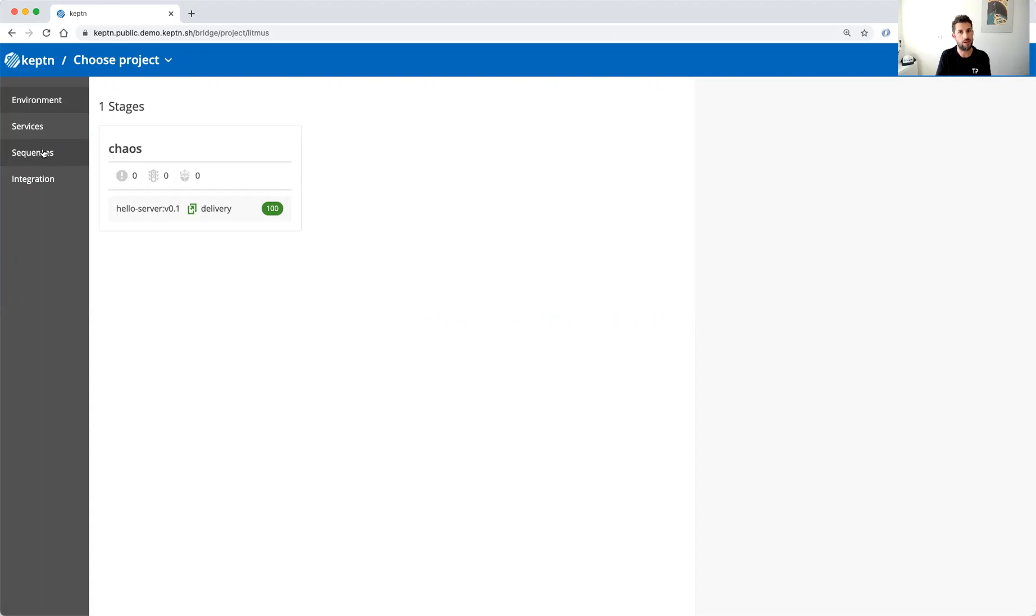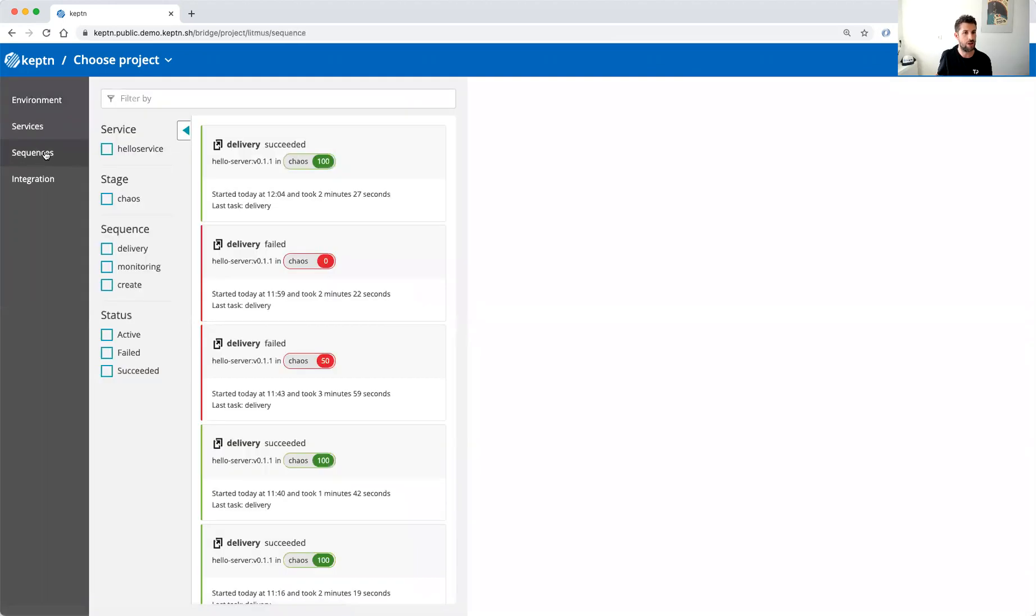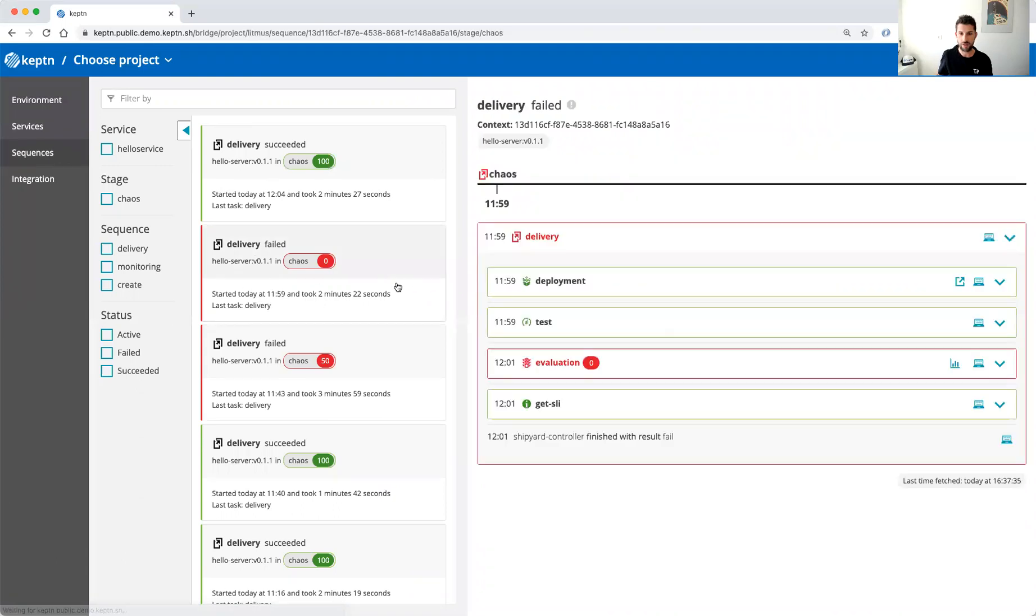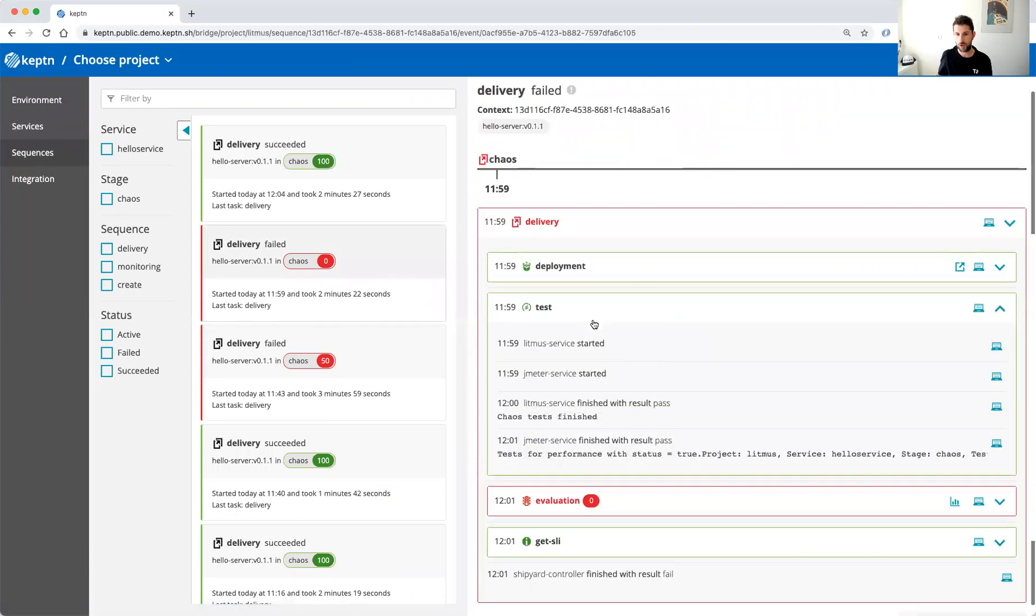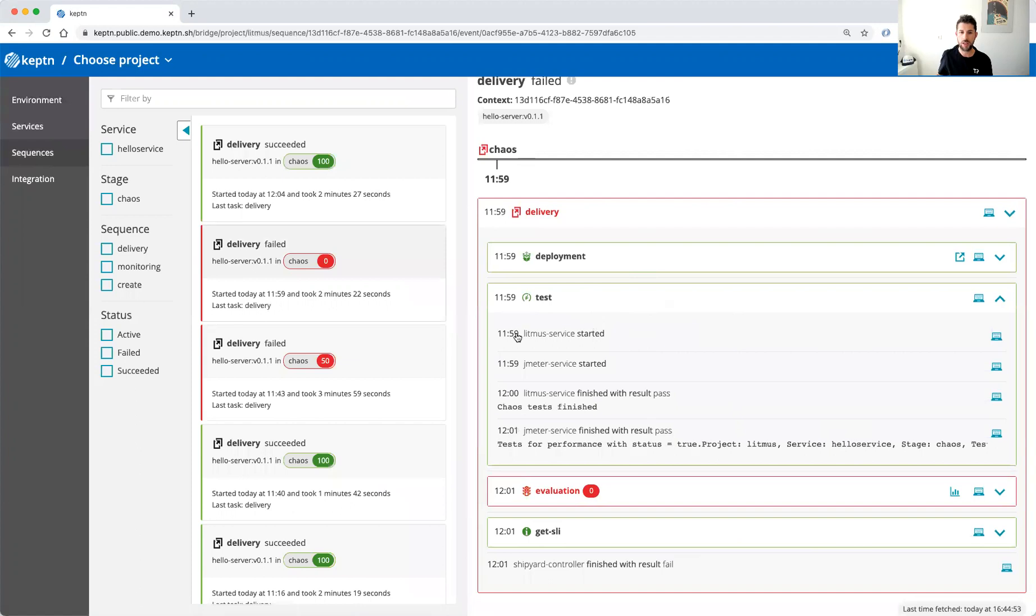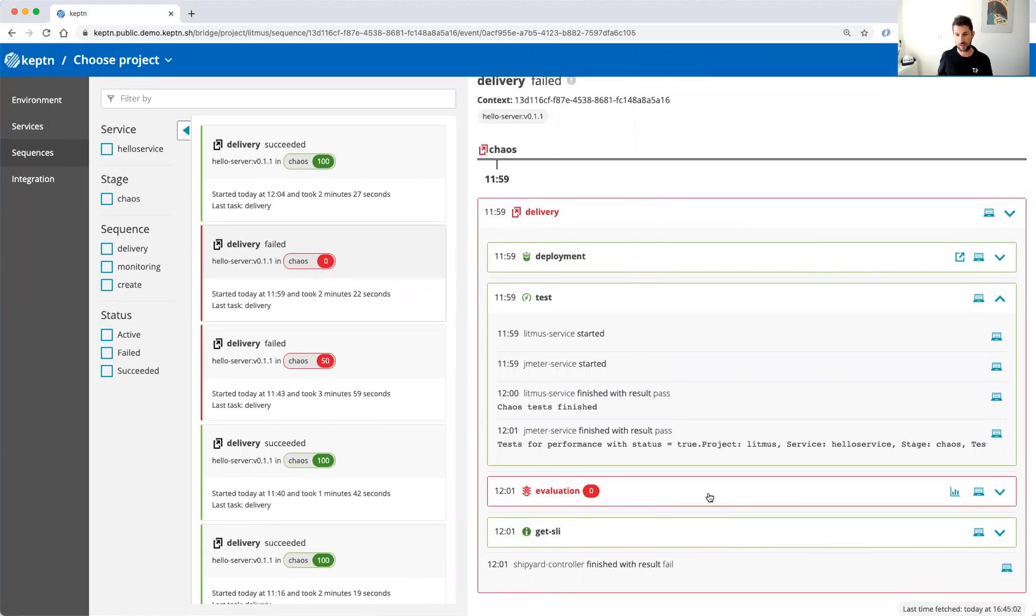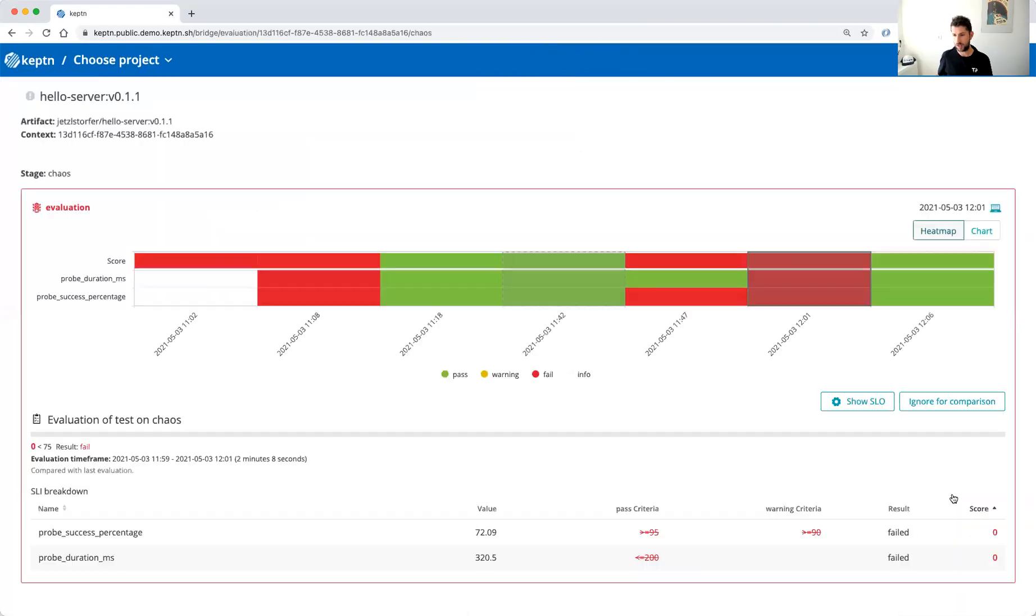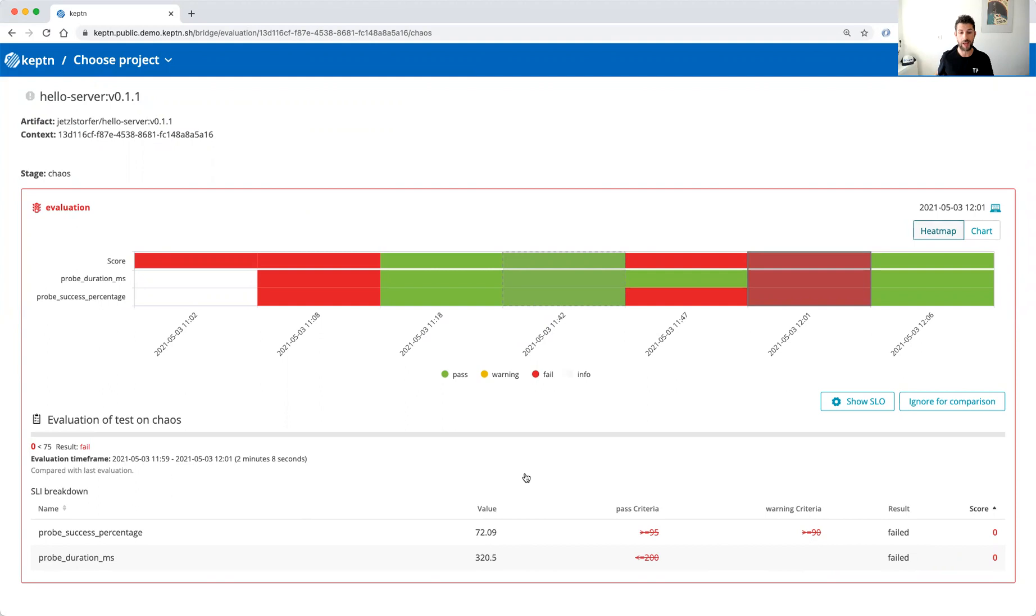So having a look at this, for example one of those sequences failed and we can have a look. We can see the services have been executed and we can have a look at the quality evaluation. It gets a score of zero percent because two of our SLOs actually failed. And we can even have a look at how we or what we did to increase the resilience.